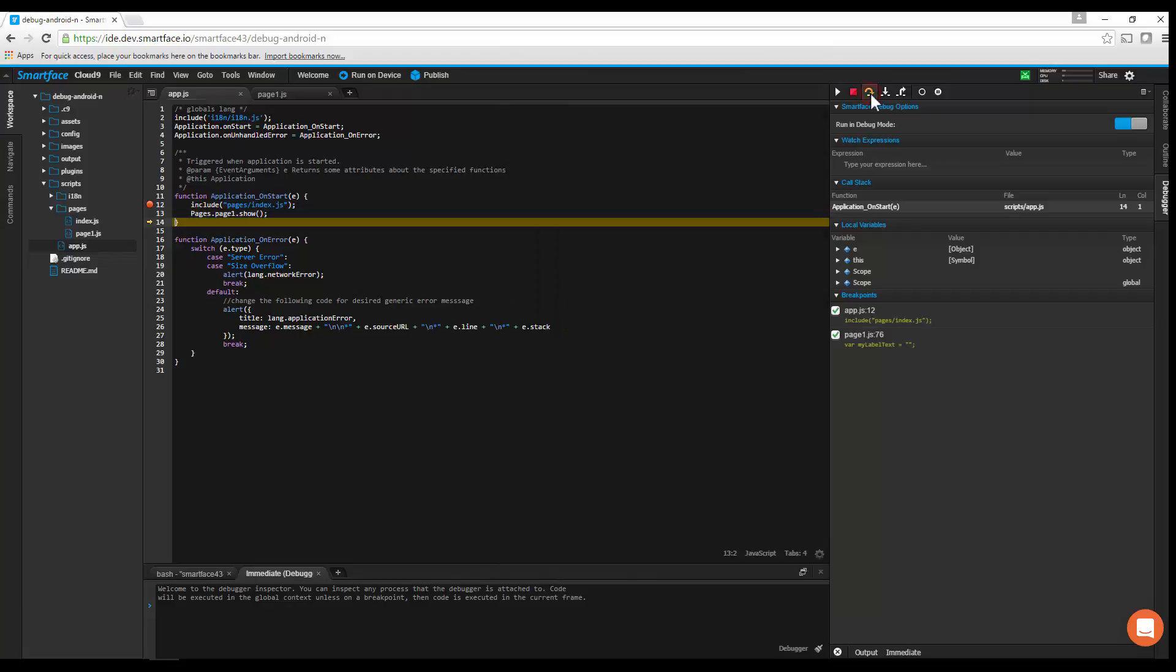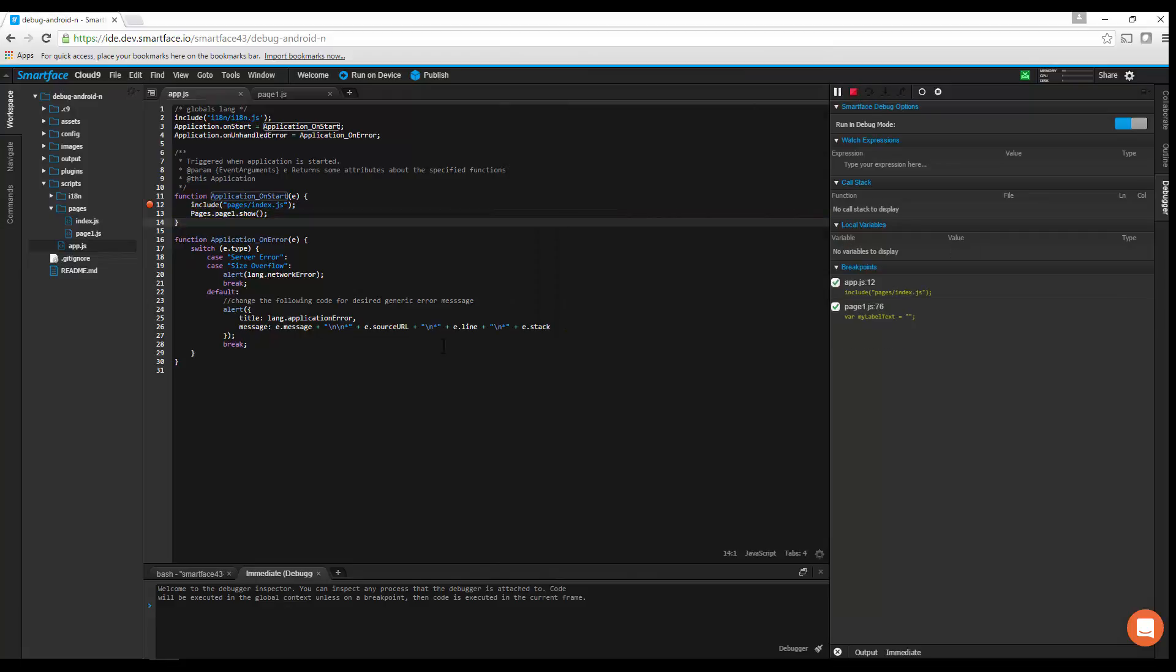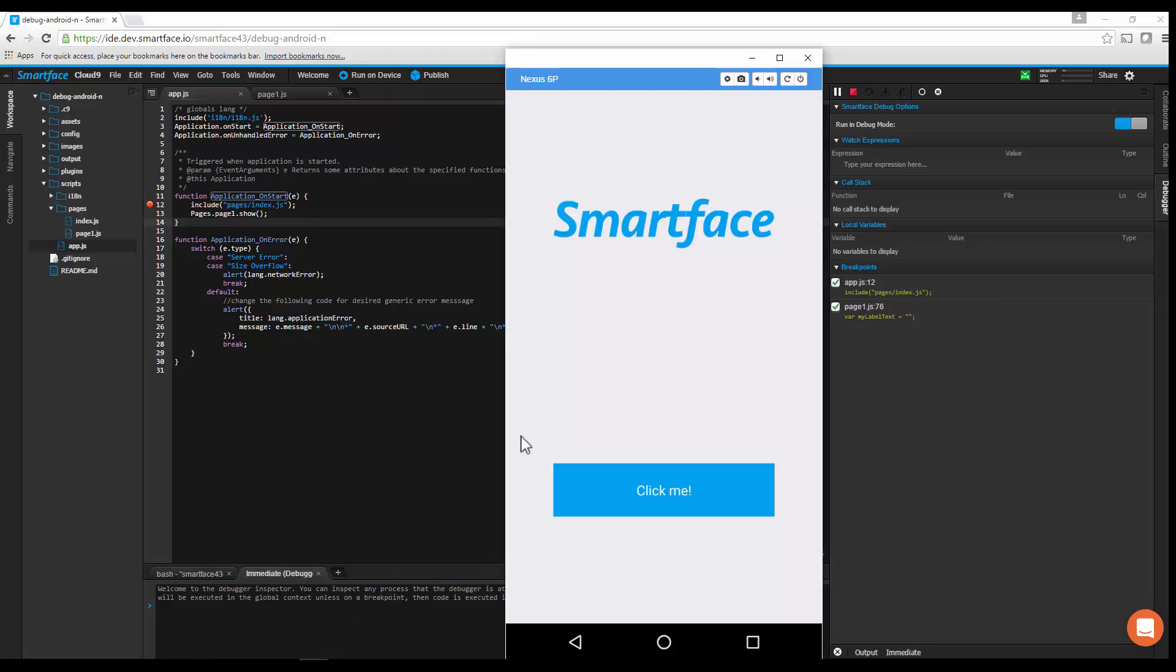You can use the step controls to run the app line by line. All breakpoints are listed under the Breakpoint section in the debugging panel.